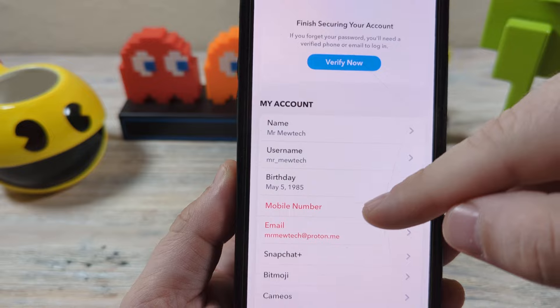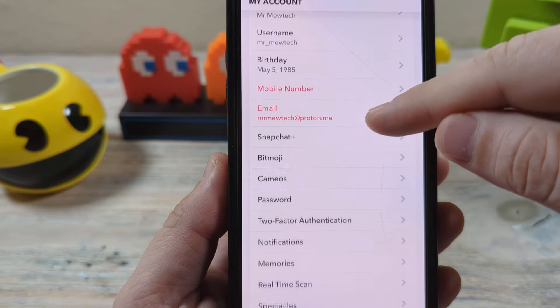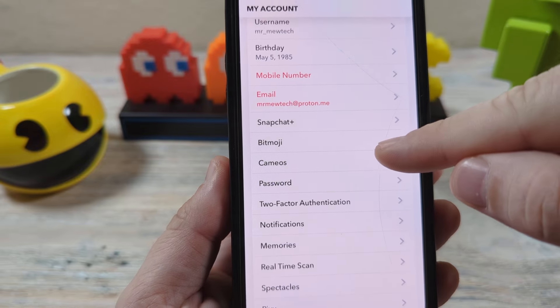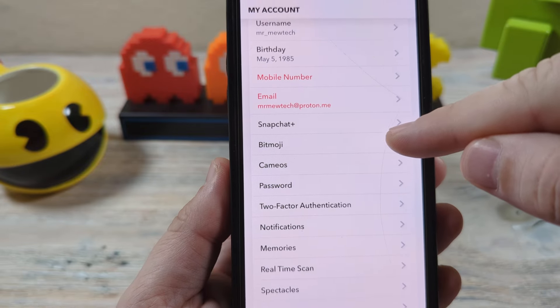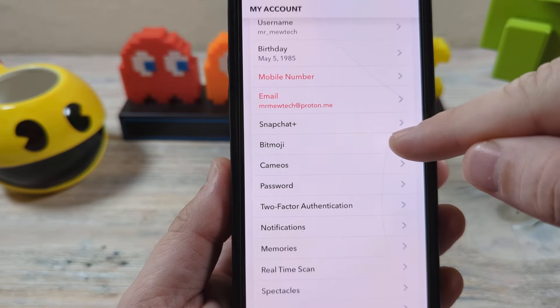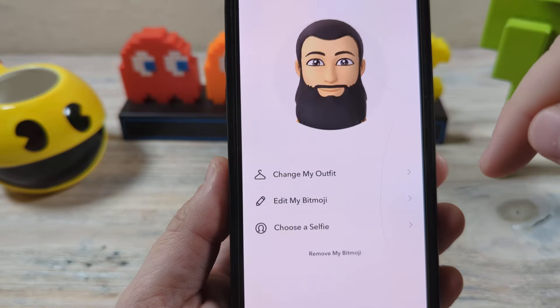Once you tap that, scroll down. You're going to see this thing right here that says bitmoji — tap on it.